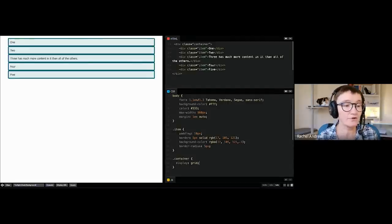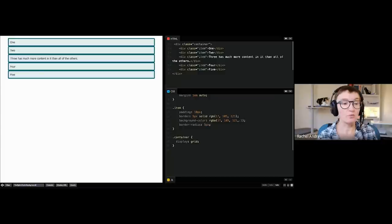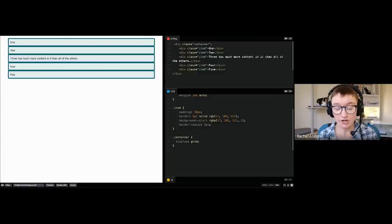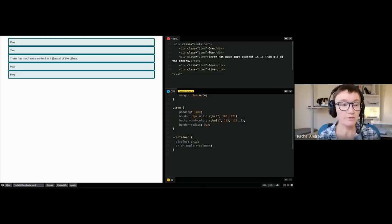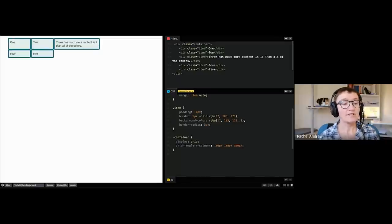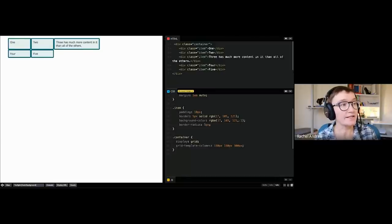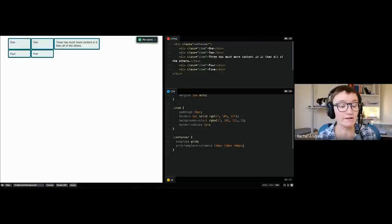That gives us a grid layout, although nothing will apparently happen straight away because we basically get a one-column grid, which looks very much like block layout. We'll need to start creating some columns. We do that with the grid-template-columns property. Let's create some columns using pixels — nice and straightforward. I've created three column tracks and you can see we immediately get something that looks like a grid, with child items moving into place via auto placement.